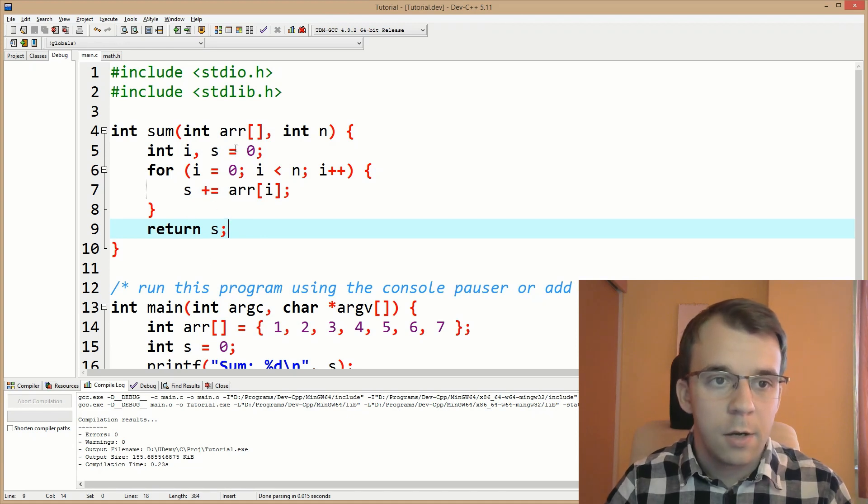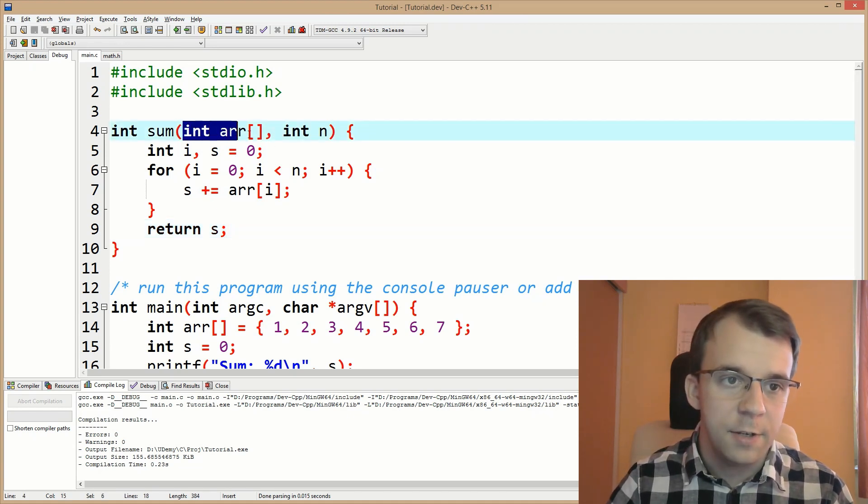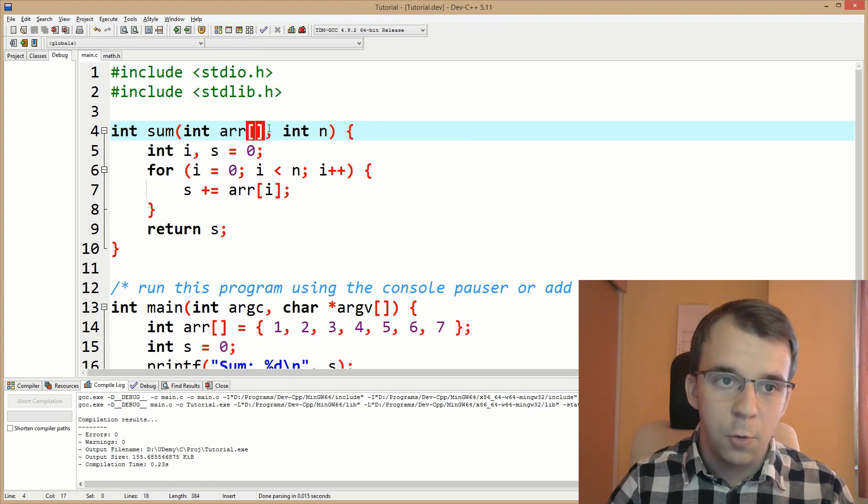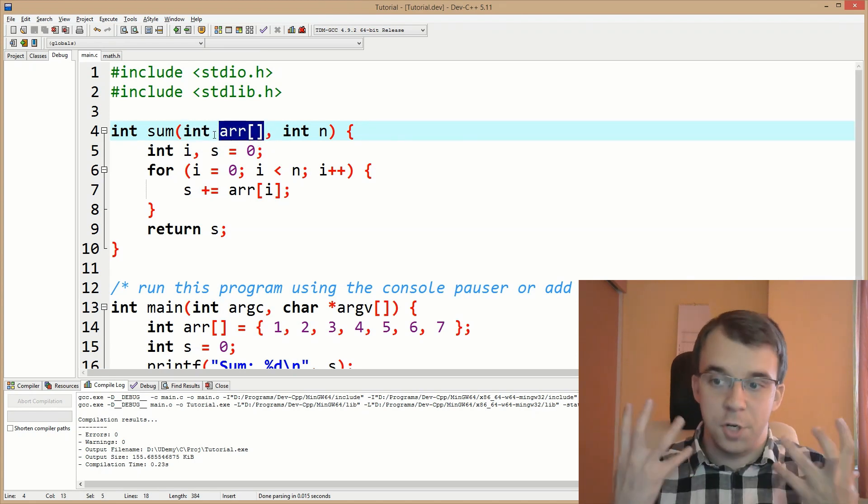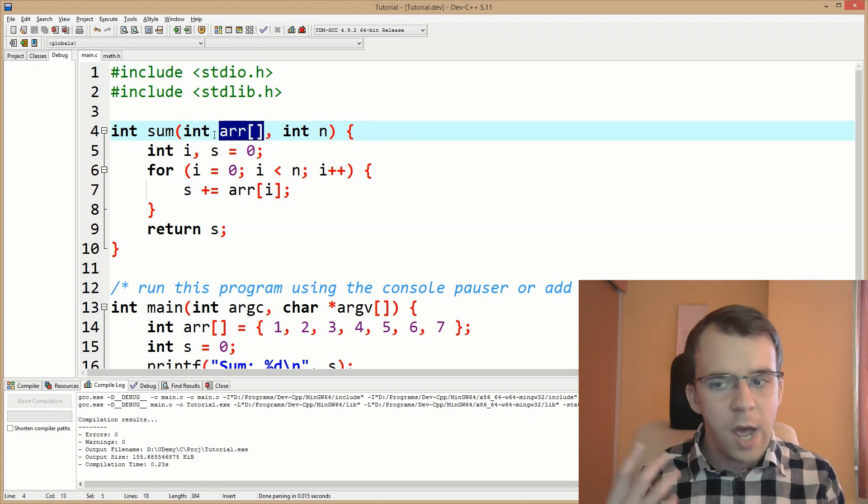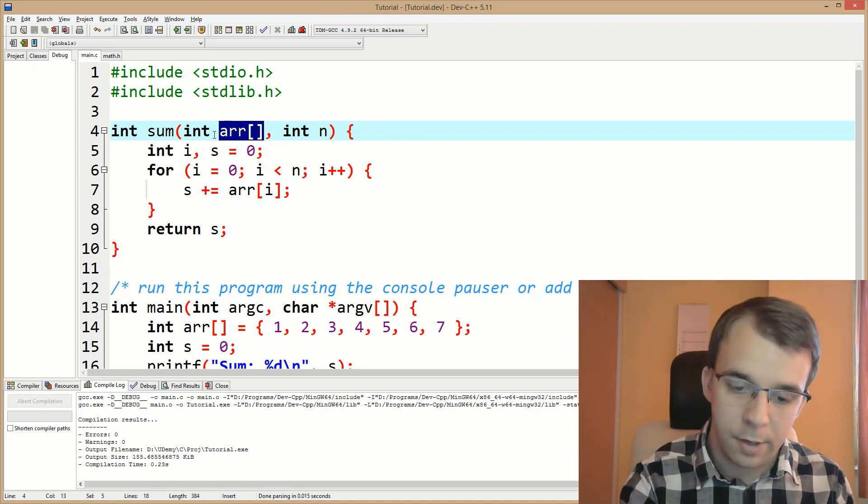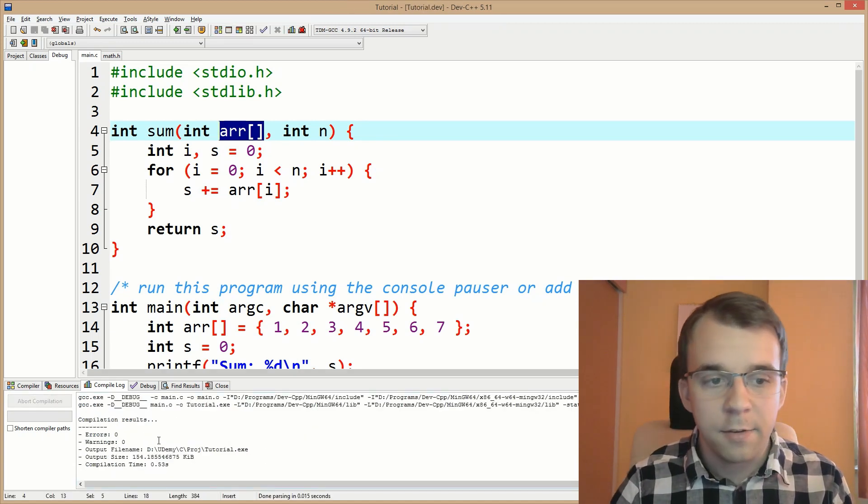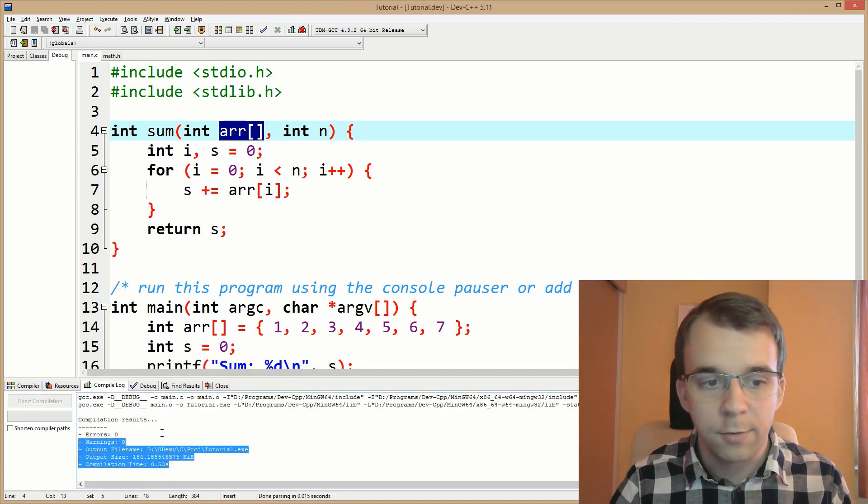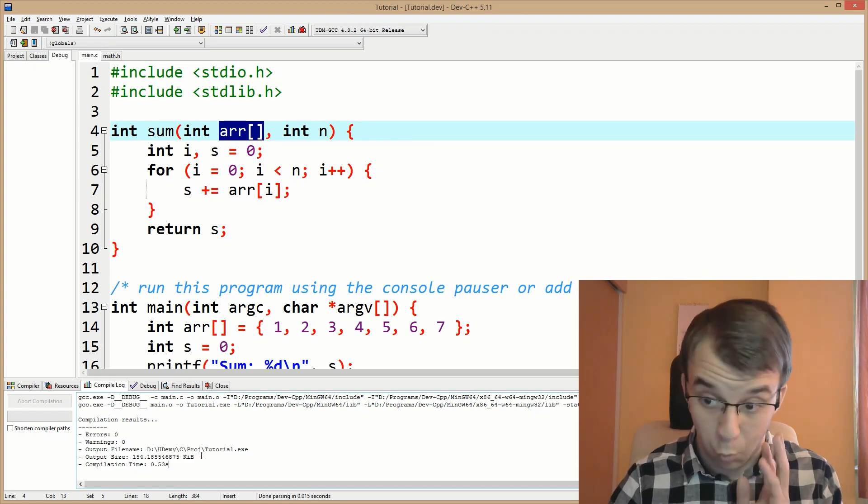The key thing here is I'm passing here the array using the array declaration notation. And I can compile this. If I try to compile this, it's going to be successful. No errors, nothing works. It's compiling and I can also use it.